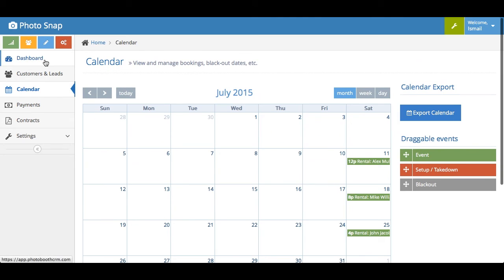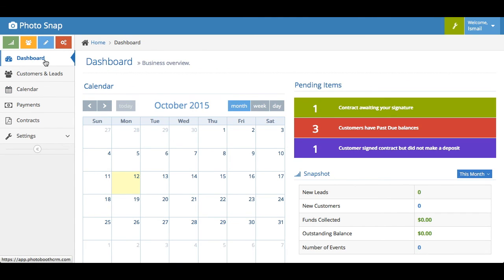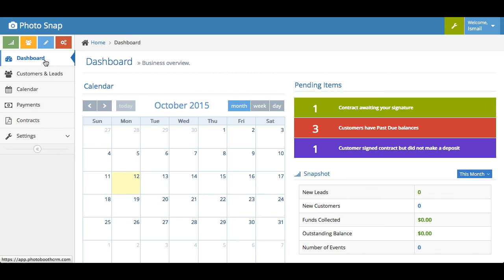The other cool thing is the dashboard. Now, when you log in, this is where you would be directed to when you first log in. And again, this is just a test account, so a lot of the metrics here may not make sense or they may be blank. But just to give you an idea of how things would work, you have a pending item section here that will let you know things that are important. So, for example, here you'll see you can get an alert for contracts that are awaiting your signature.